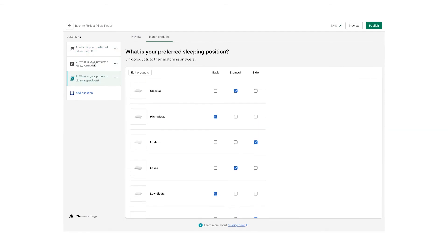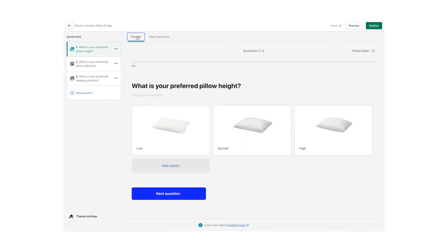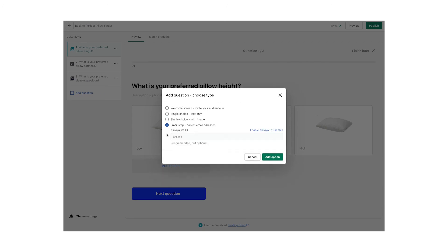Now that you've matched all the products, let's add another step. By clicking on Add Question, a menu with different options will appear. For this example, let's create an email step. As you can see, you can also fill in your Klaviyo ID number to sync the data with your Klaviyo account.